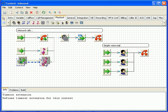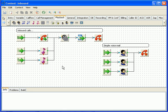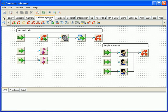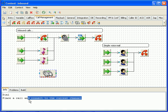However this dial plan is still quite limited because outside callers have no way of connecting to a live person. To connect caller to the live person we'll need to learn about another building block called dial block.